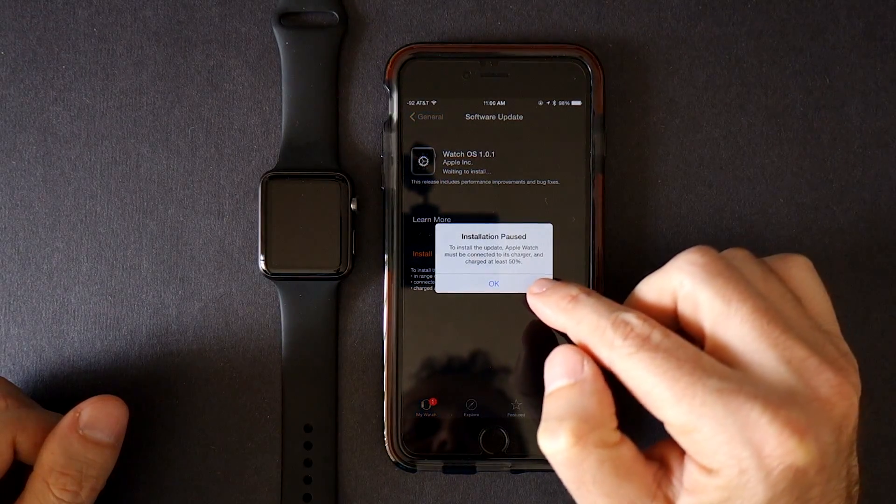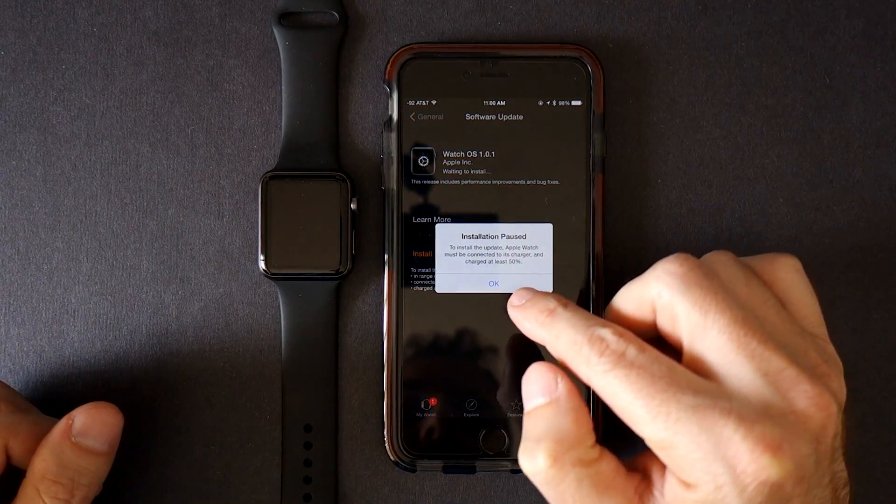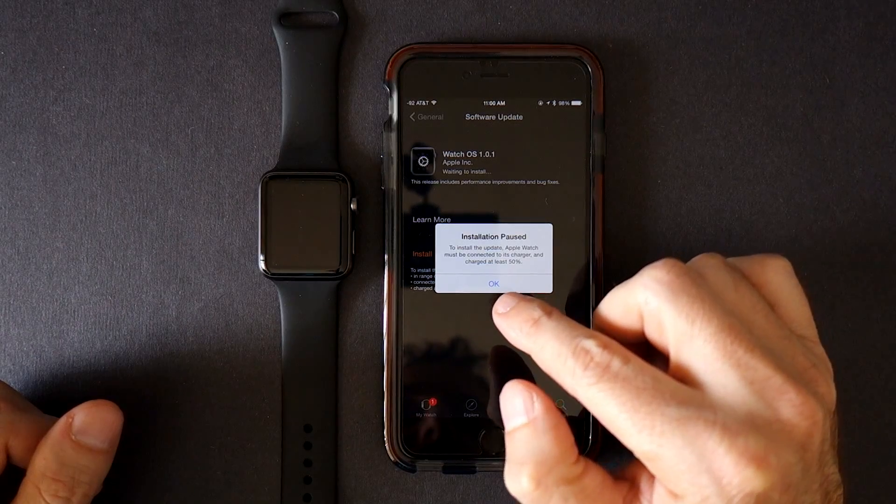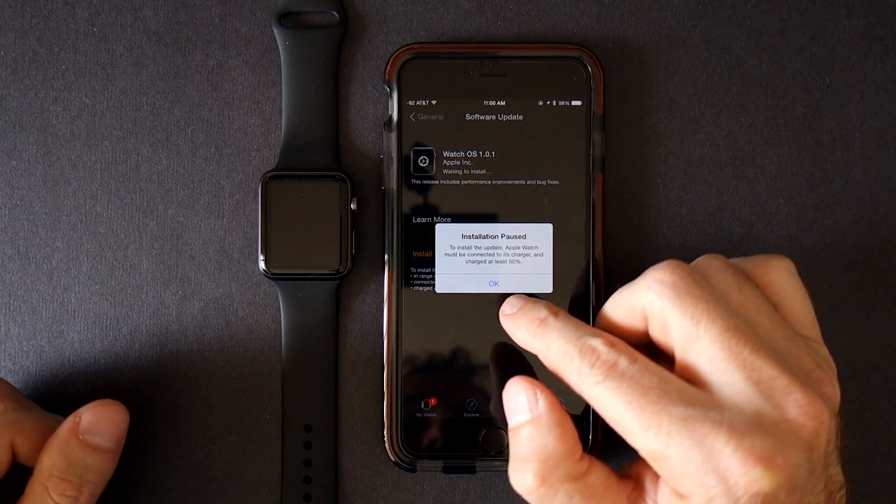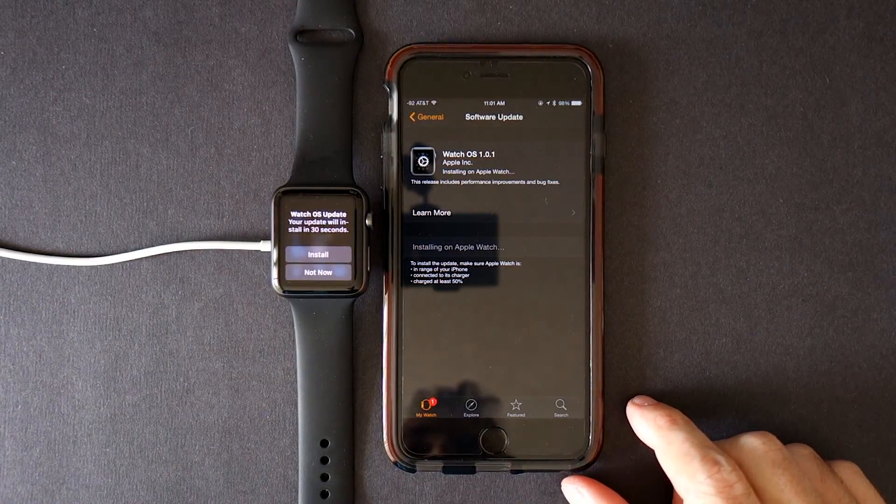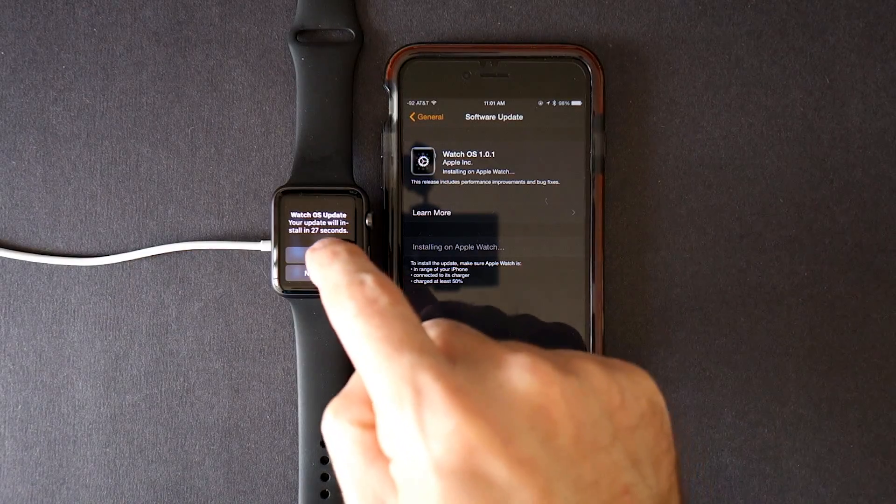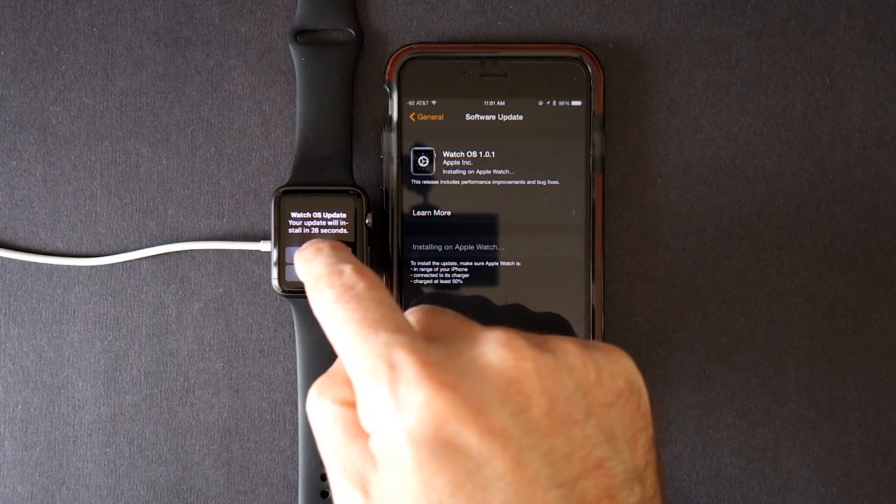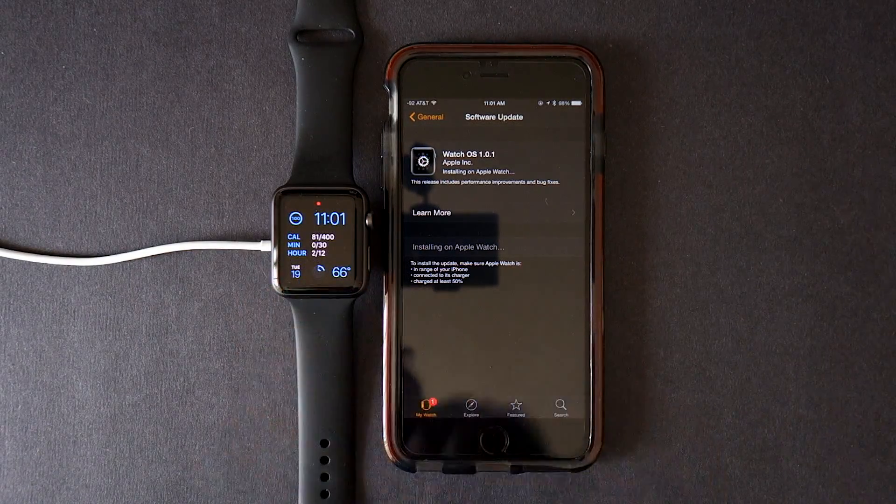It says install is paused because Apple Watch must be connected to its charger. You can hit install on your watch.